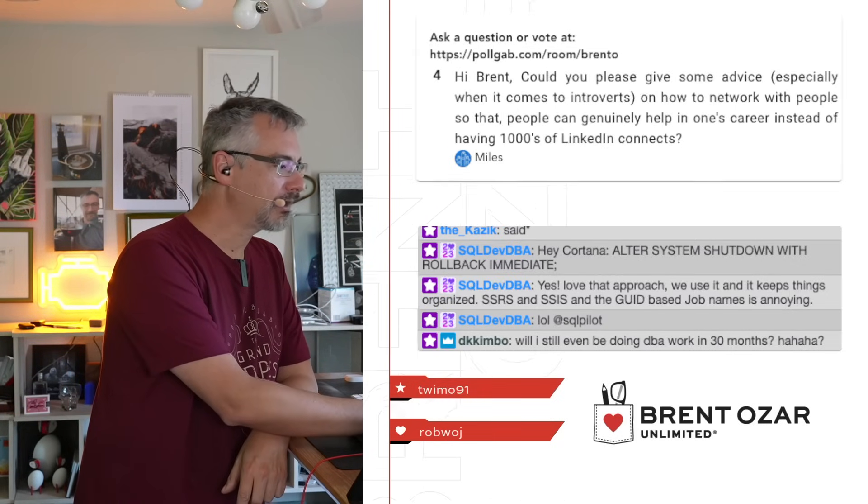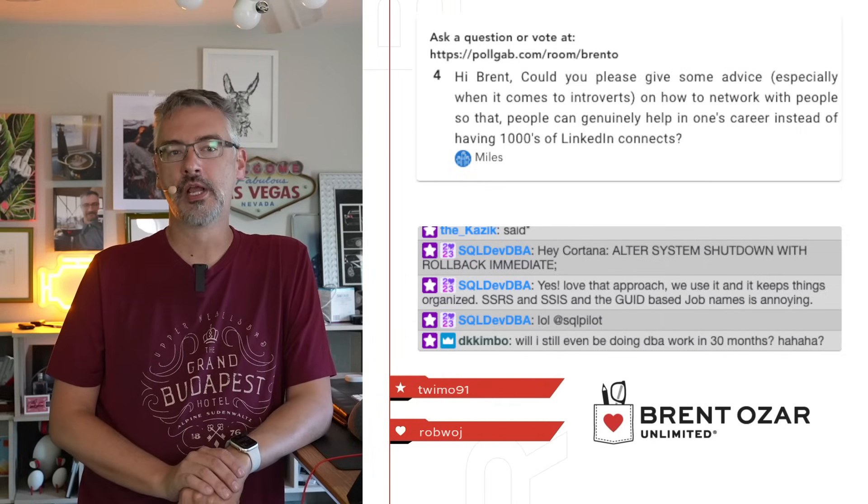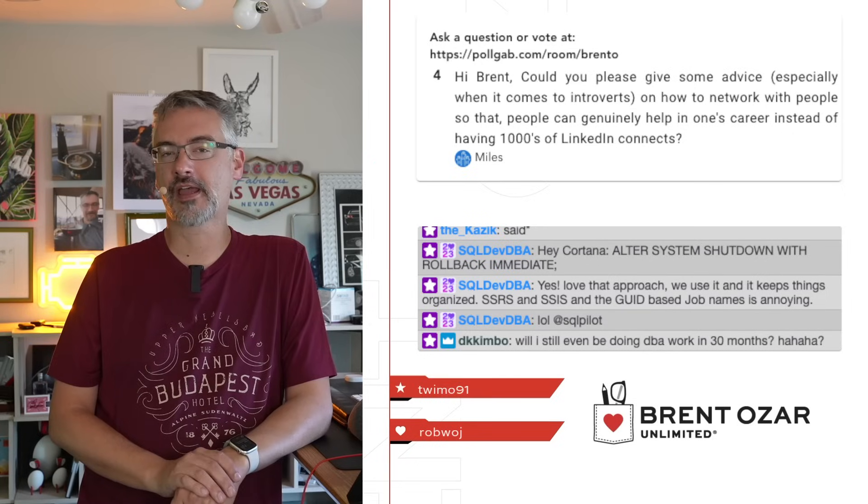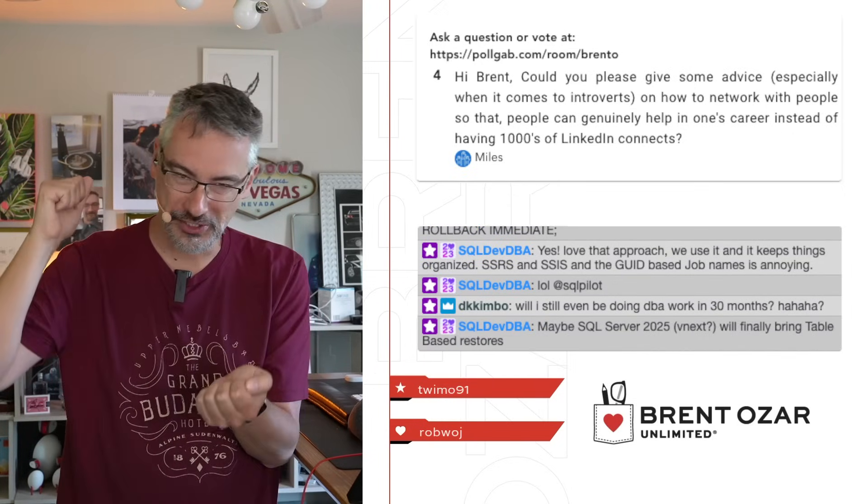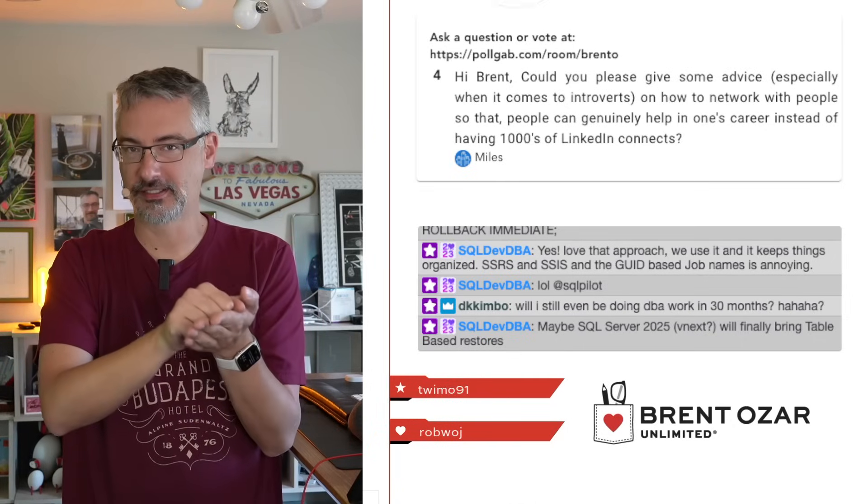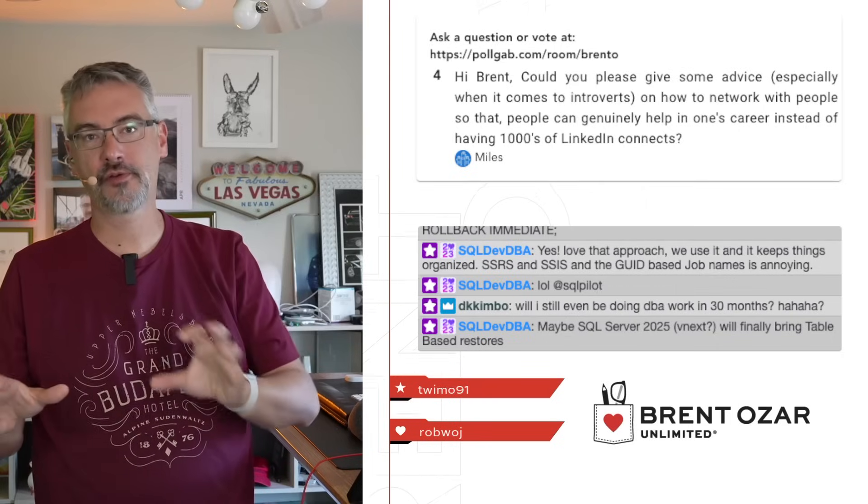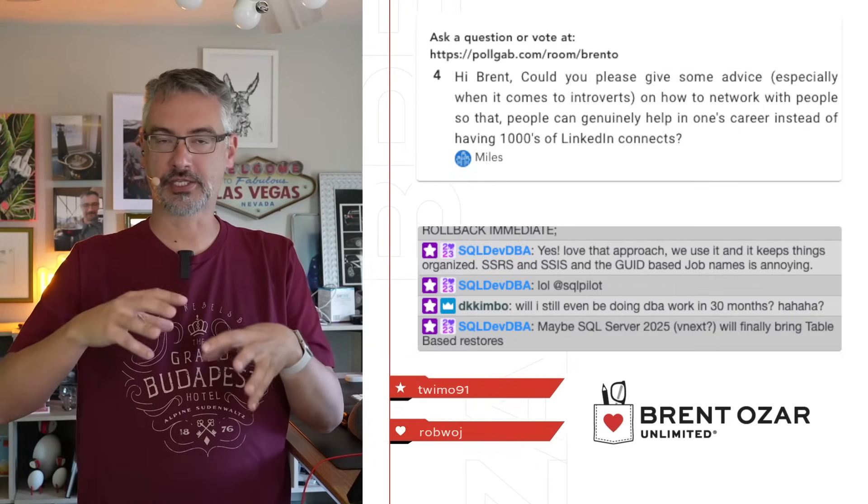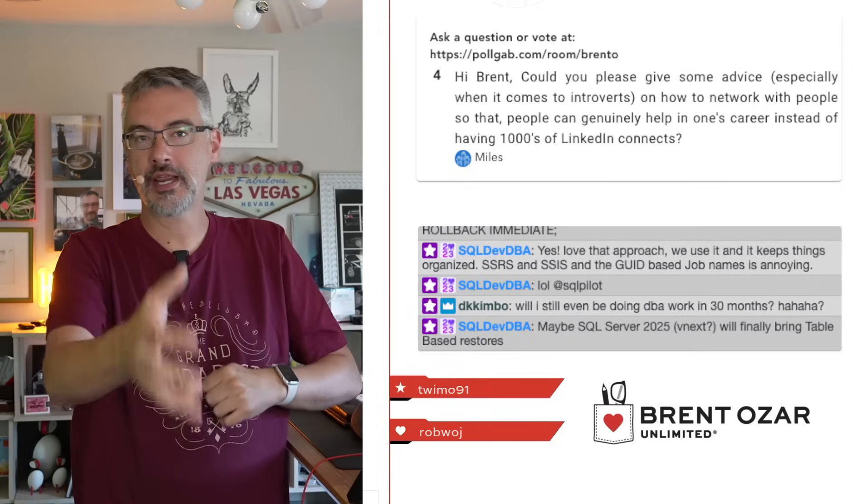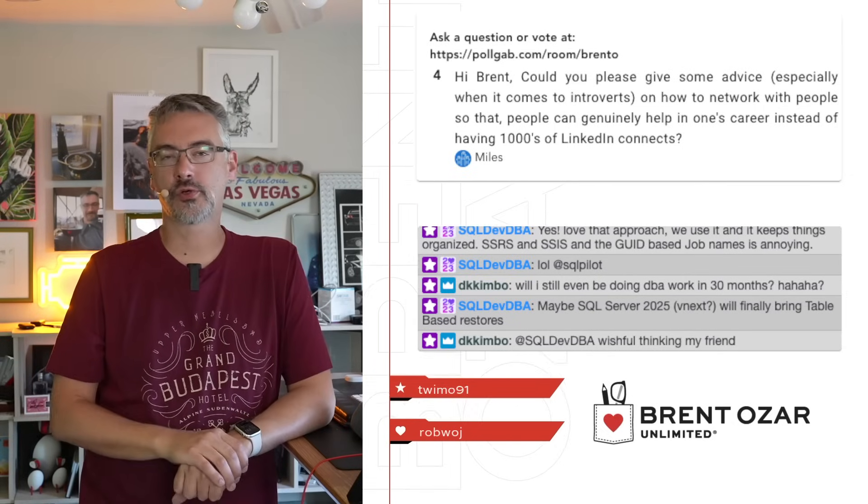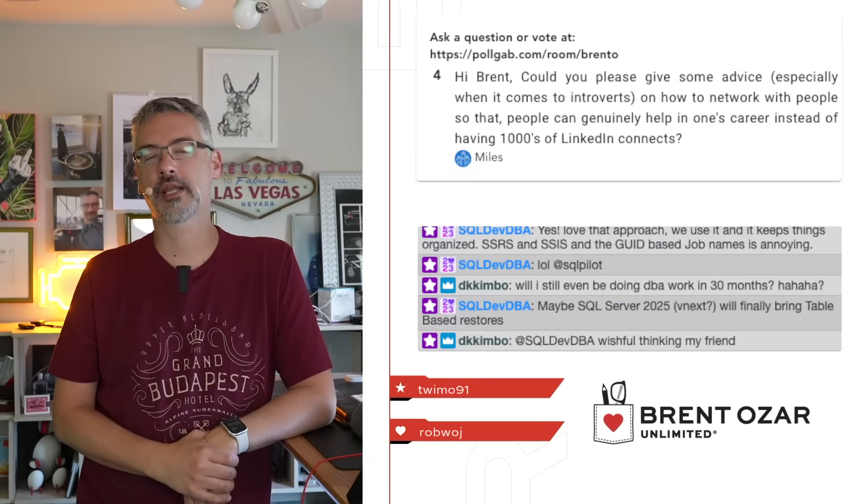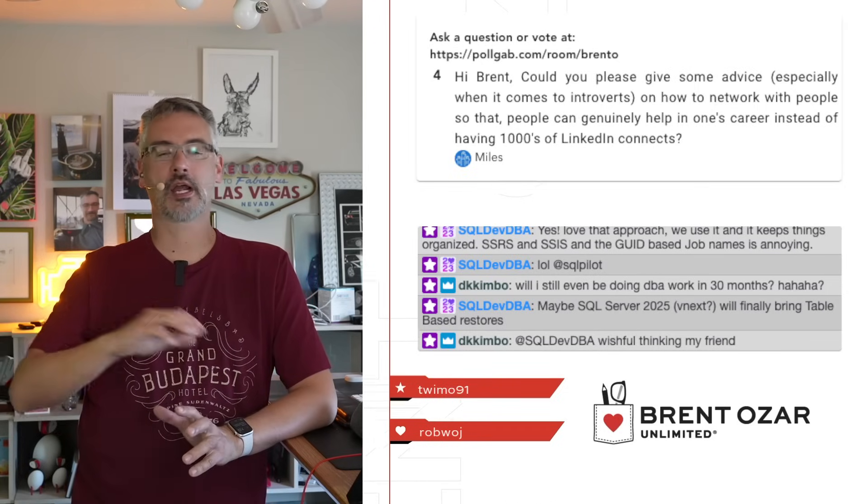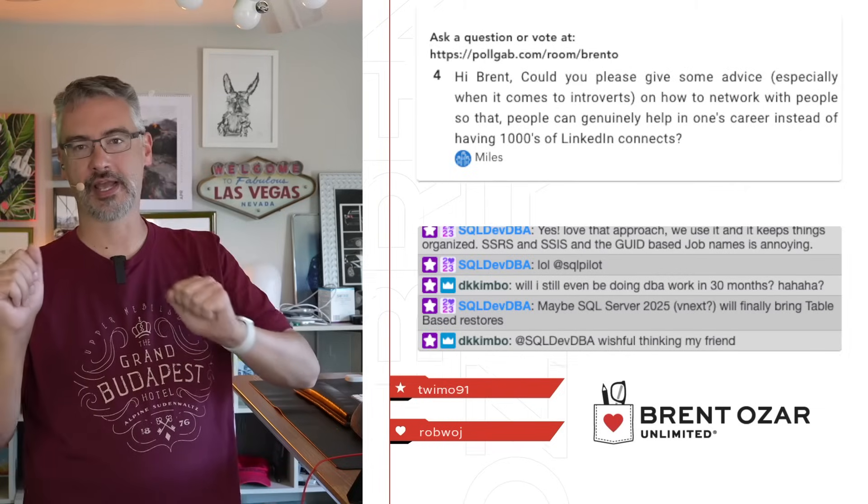Next up, Miles says, could you give some advice for introverts on how to network with people so that it'll genuinely help in one's career instead of having thousands of LinkedIn connections? Blog and present. You can blog and be as introverted as you want. Blogging scales, like scales to very large numbers of readers. Shaking hands does not scale. Going in and meeting people for individual one-on-one meetings doesn't scale. It takes you forever to make 100 connections. If you blog, you can make 100 connections really quickly and easily.